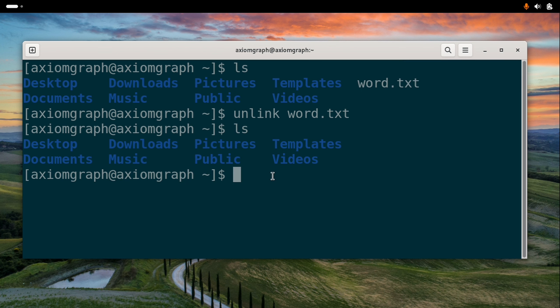We will delete the file. You can type in the unlink command followed by the absolute path of the file. It's very straightforward.